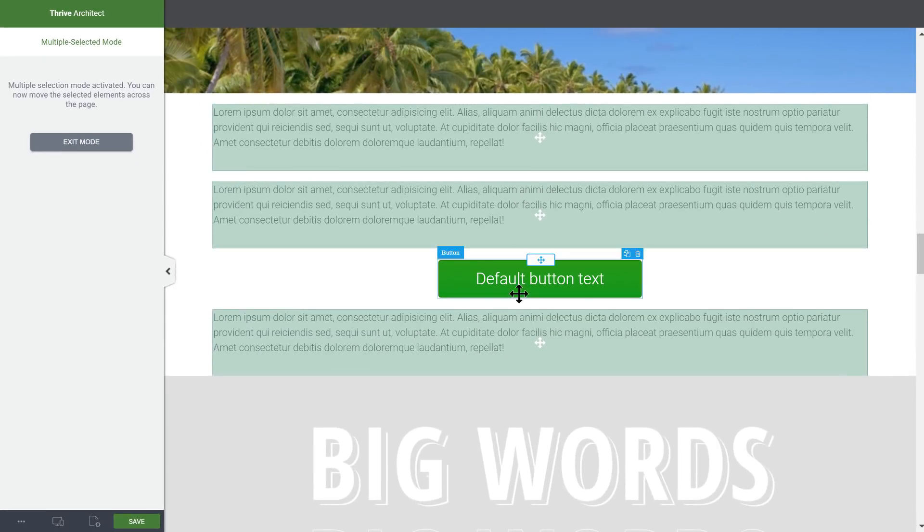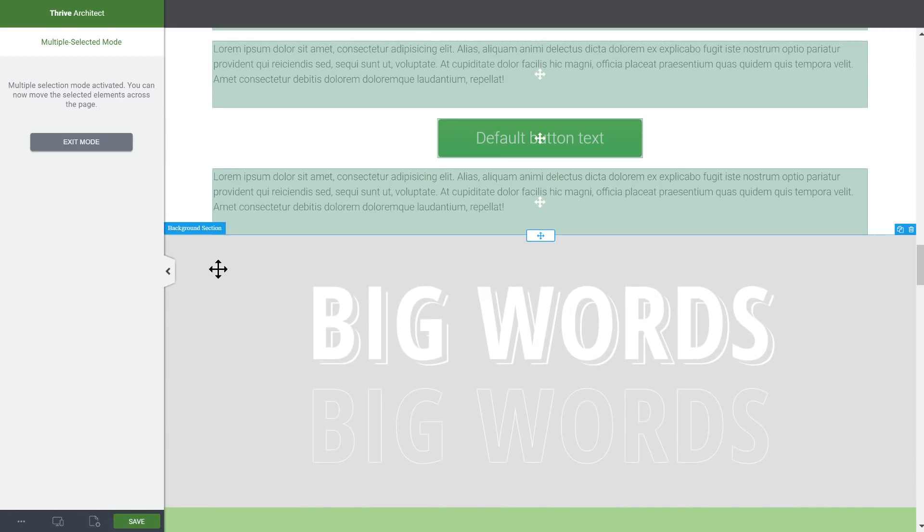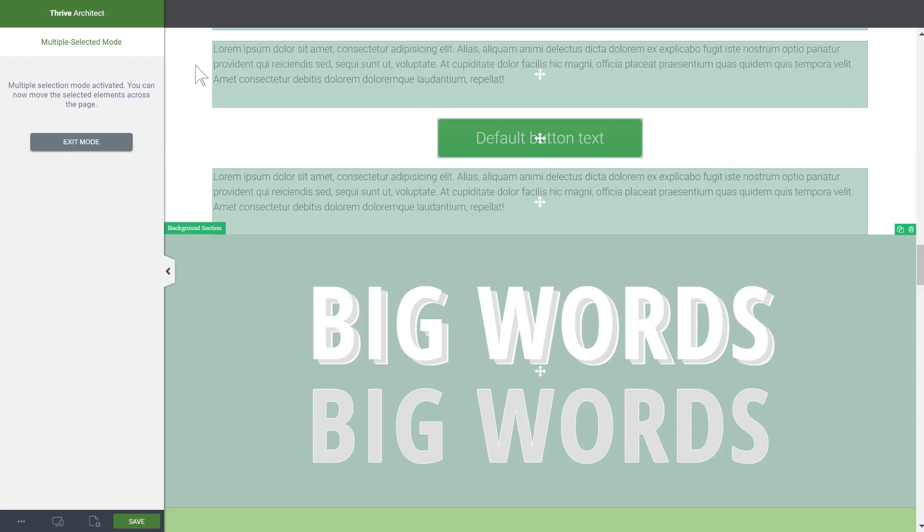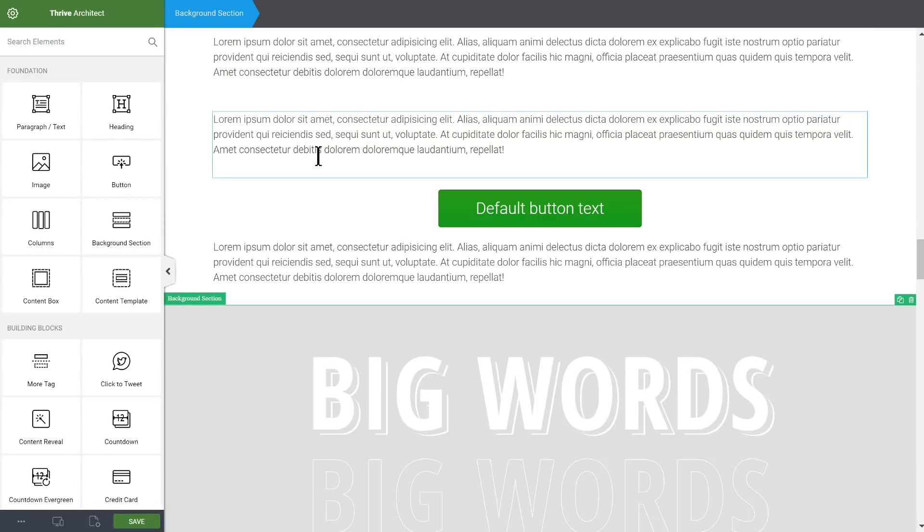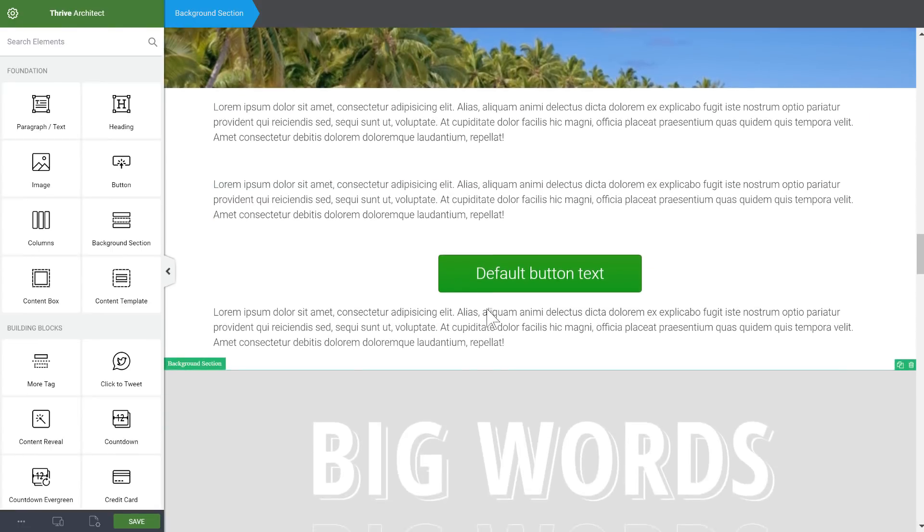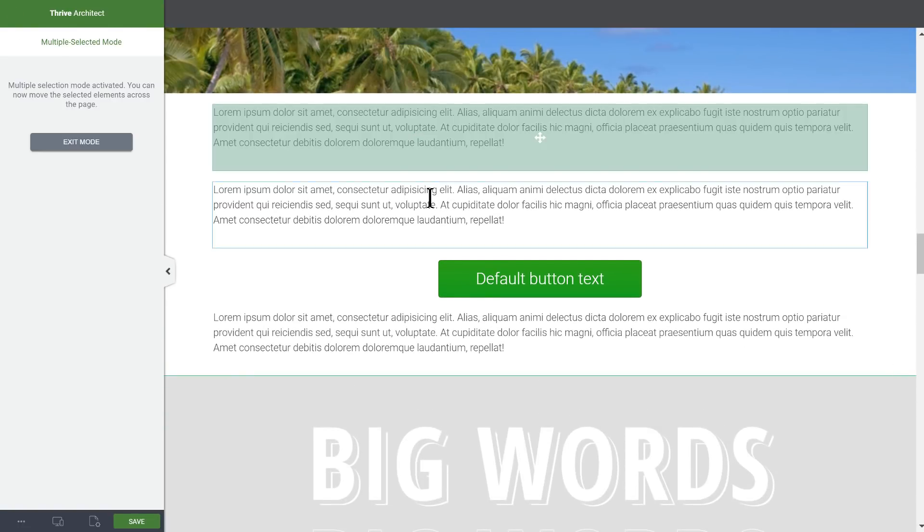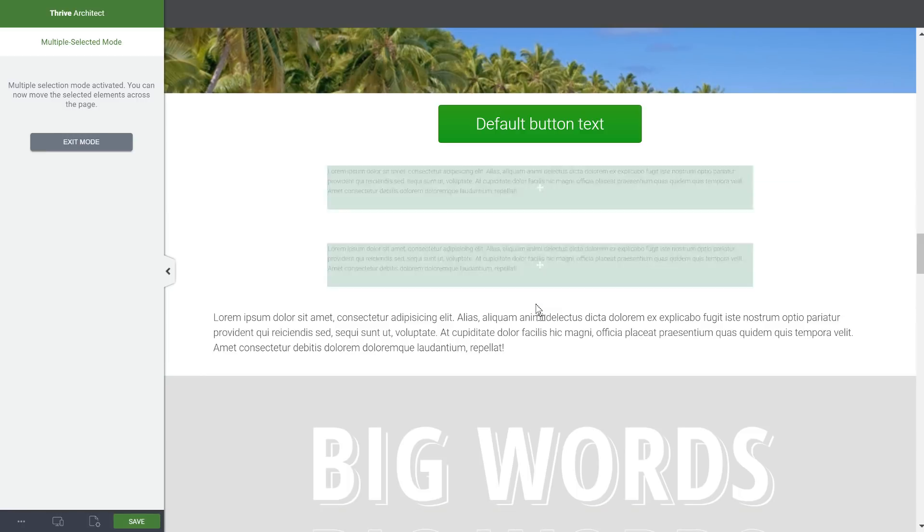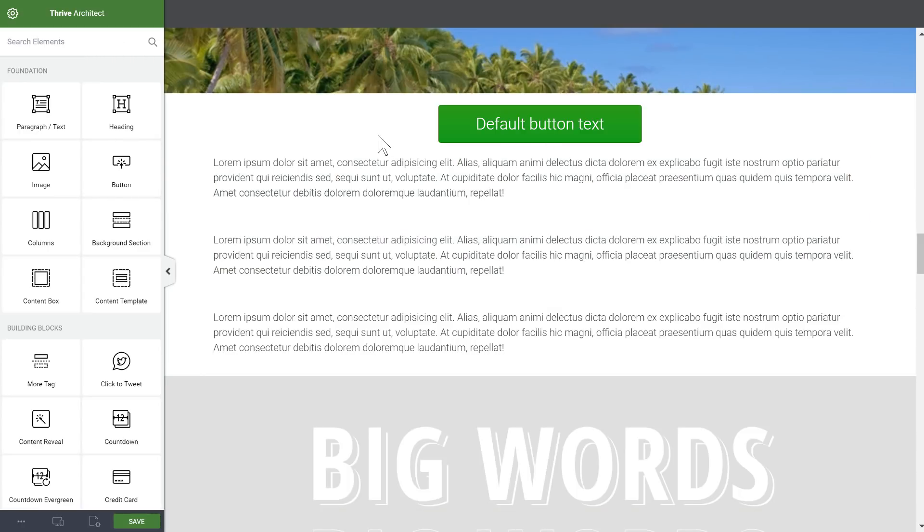You can select any element including buttons, you can also select container elements such as this background section. Let me demonstrate here - let's say we select these two paragraphs and move them below the button like this. So what you can do is you can move things.